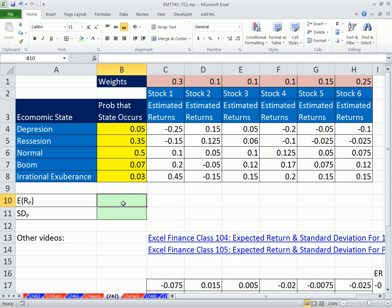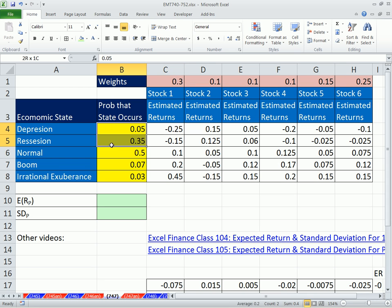Here are all of our expected returns, our estimated returns, for stocks 1 to 6. Here are the weights in our portfolio, and here are our probabilities for the economic state that we believe could occur.